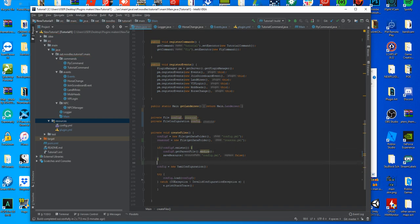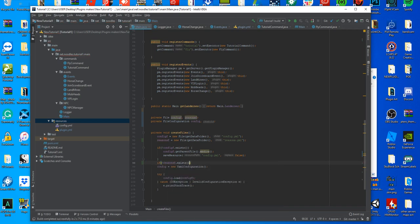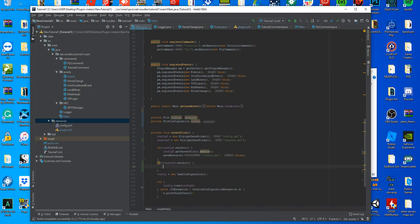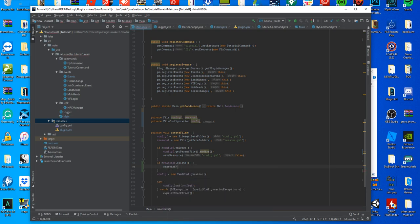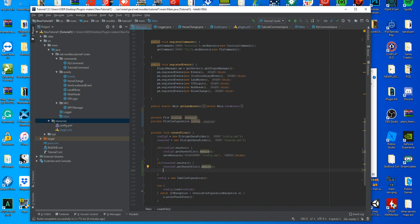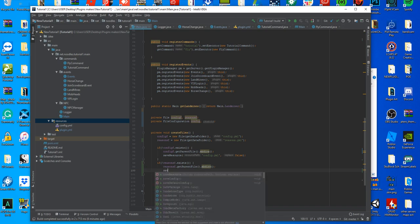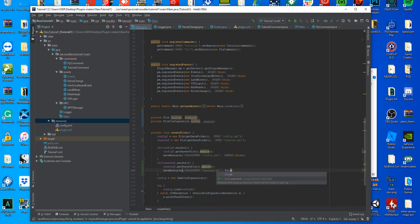Then we're pretty much copying the format. We're going to put if reasonsf.exists, we're going to do reasonsf.getparentfile.mkdirs, just like that. And then we're going to save the resource, it's going to be saving the resource of reasons.yml, replace false, just like that.